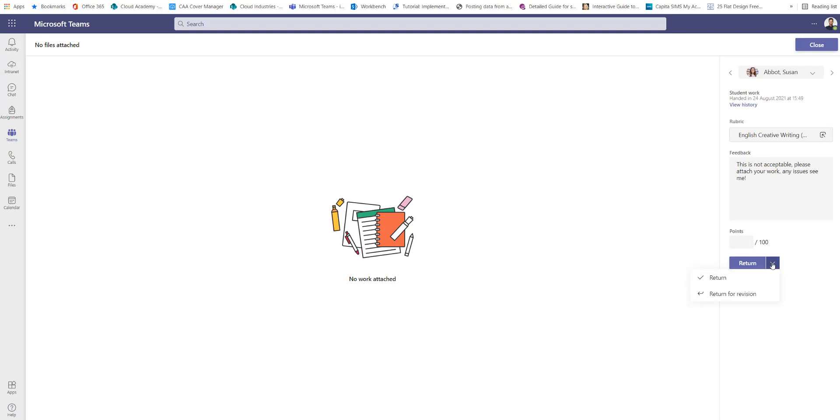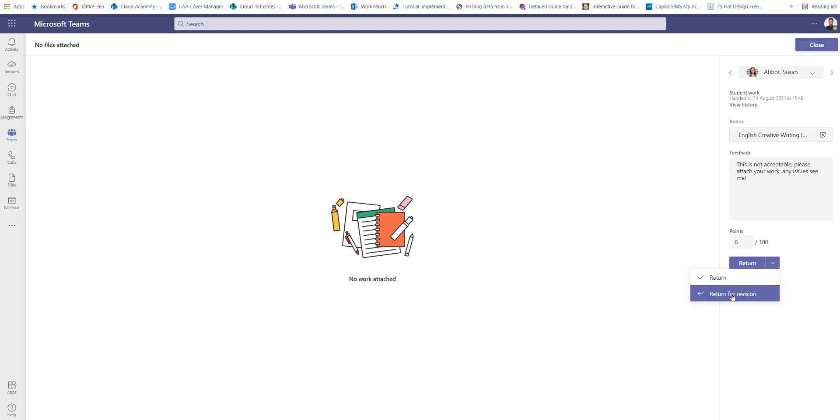And instead of just returning it back to the student which would give them their grade which is currently zero, I'm actually going to return it back to them for revision. So it's going to put it back in their to-do list and they have to complete that assignment again.